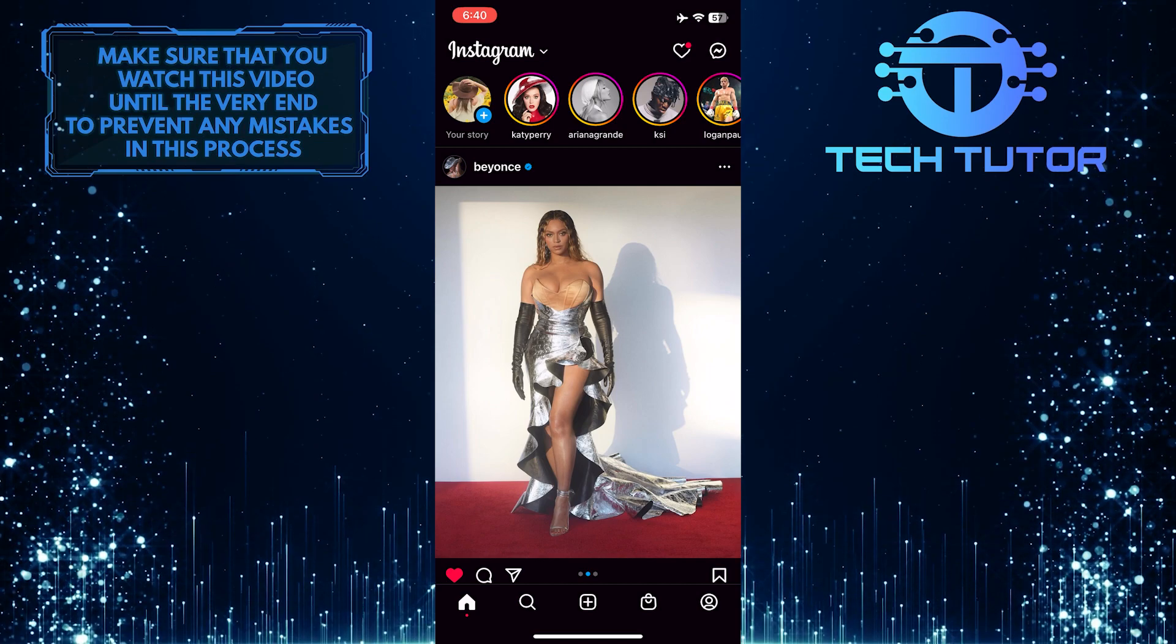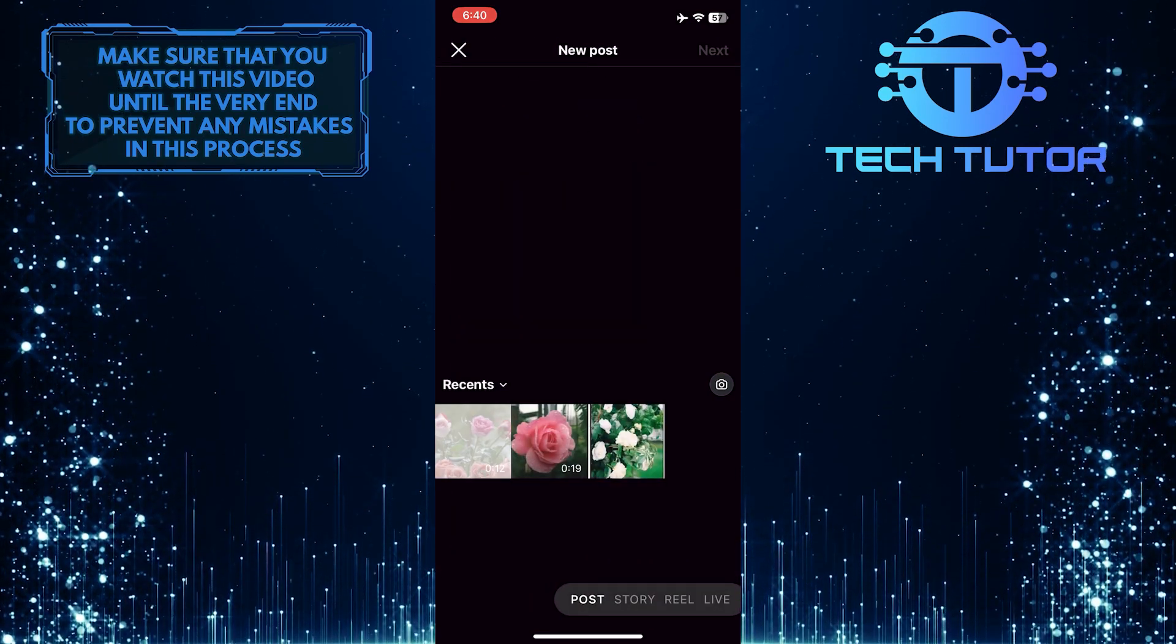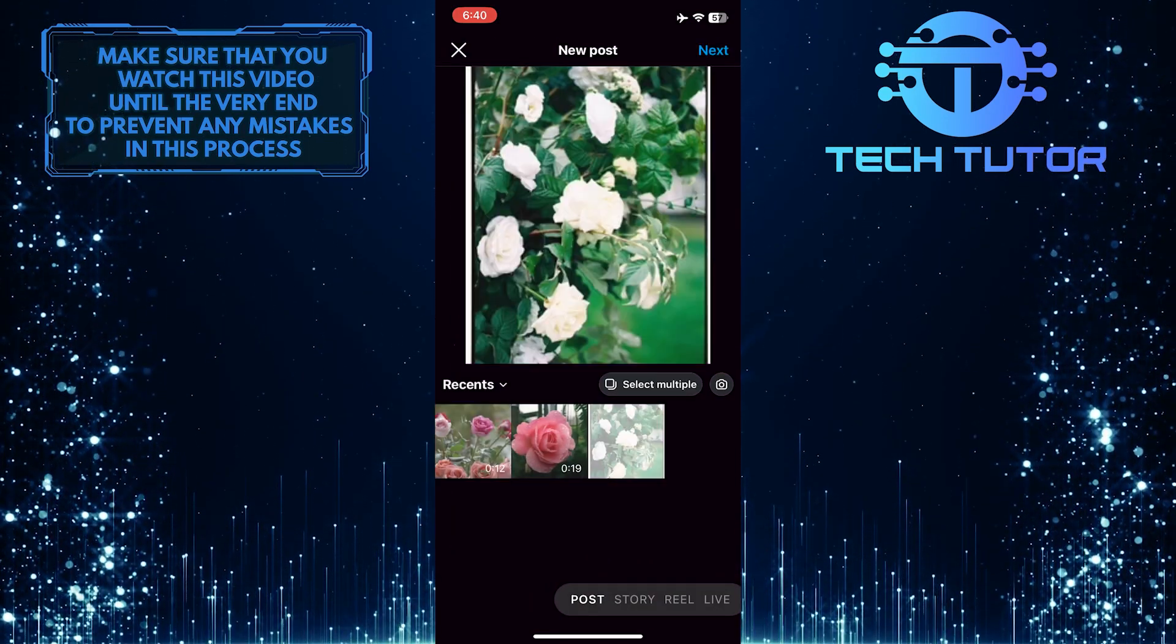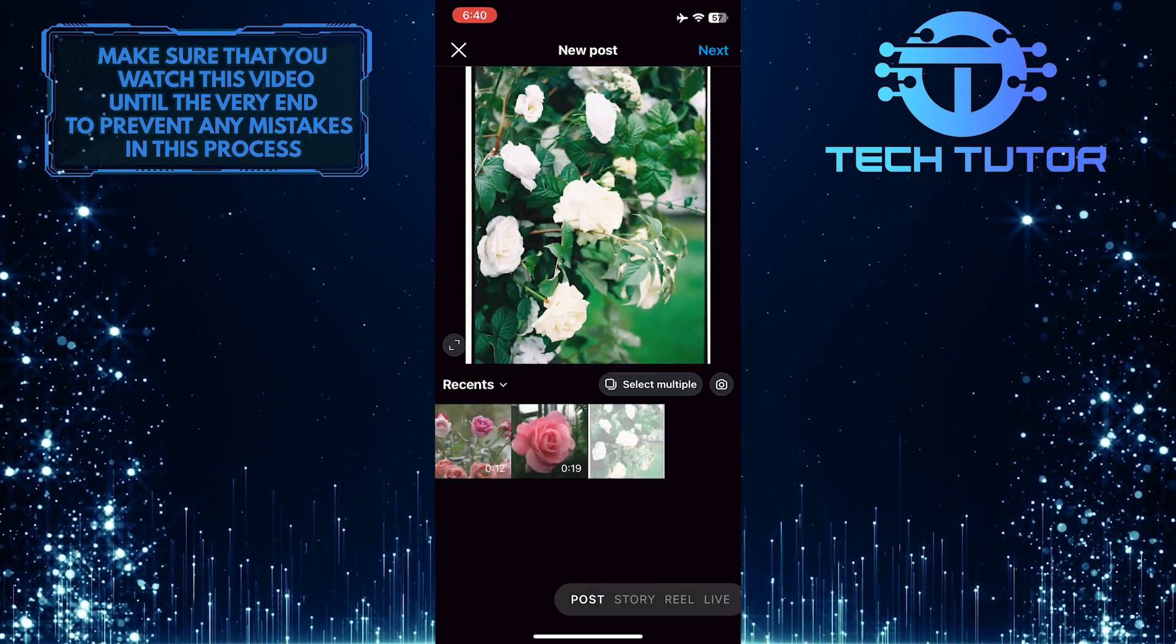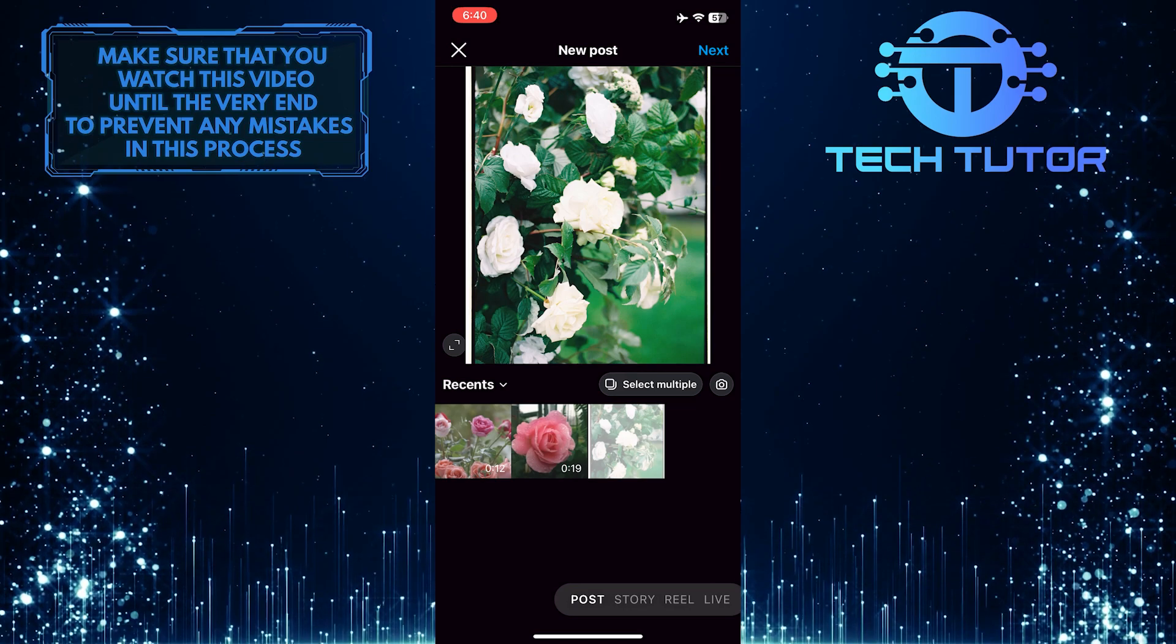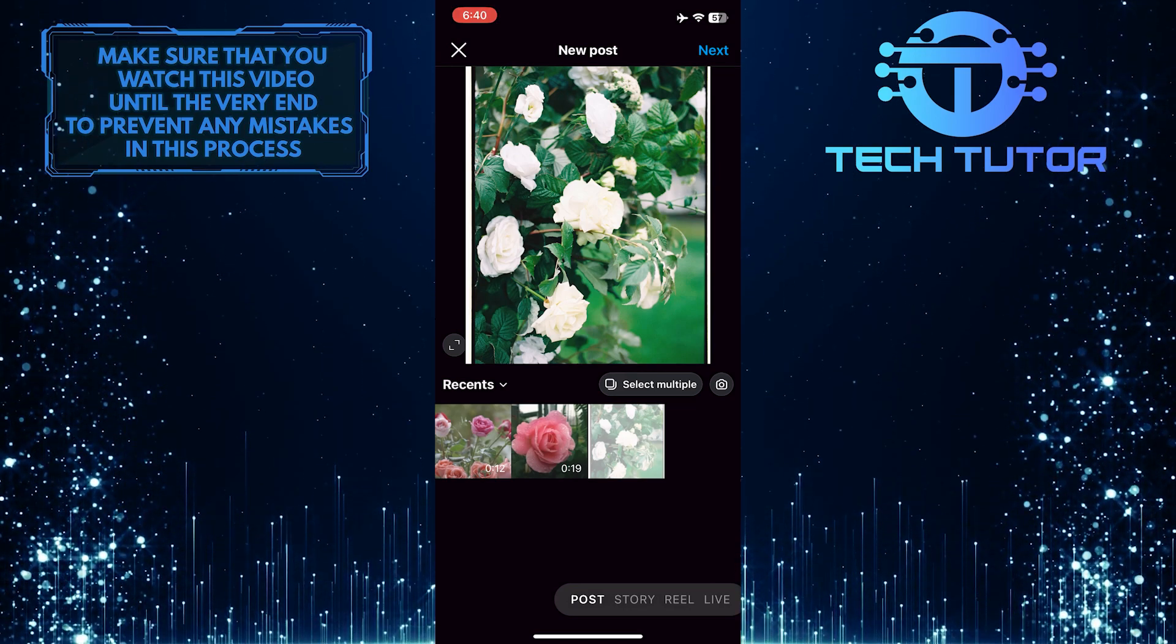For the purpose of this video, I'm going to create a new post. Just select a photo and tap next at the top right corner of the screen.